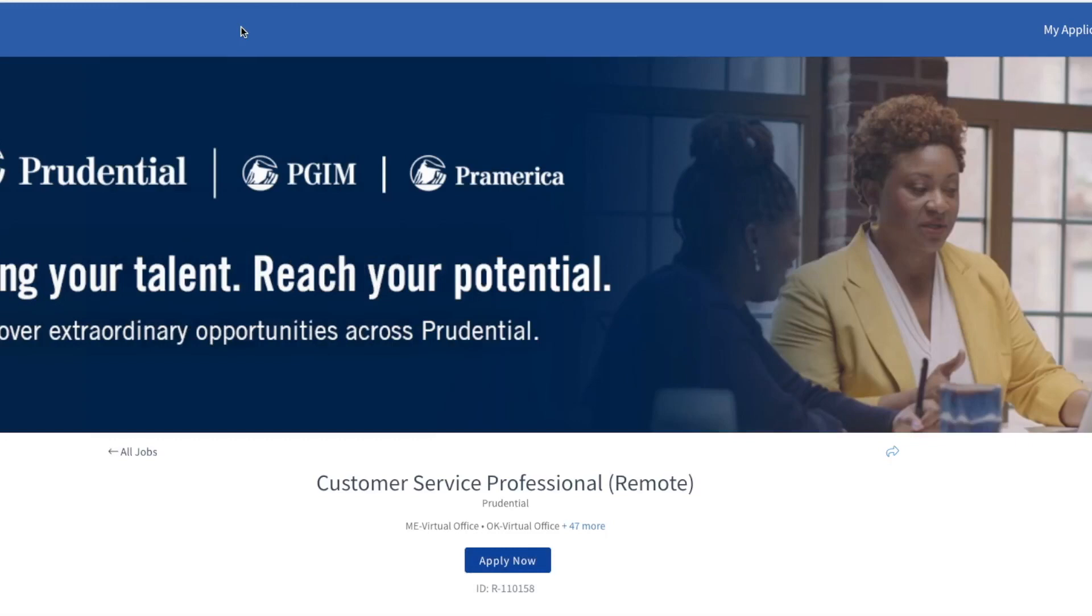Welcome back, my friends. This is Lindsay bringing you another daily work from home job lead. If you're new here, this channel is all about bringing you the best work from home job leads on a daily basis. Make sure you are subscribed so you never miss another upload.